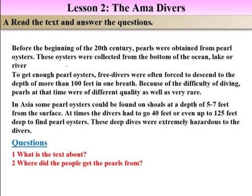In Asia, some pearls could be found on the shoals at a depth of 5 to 7 feet from the surface. 'Shoal' means a place where the sea, river, or body of water is not deep. The depth of the water body was 5 to 7 feet from the surface. 'Surface' means the outside of an object or the ground.